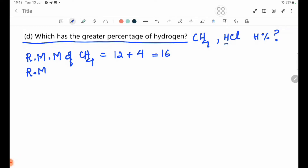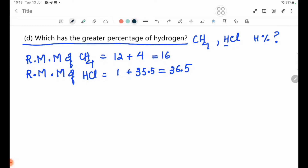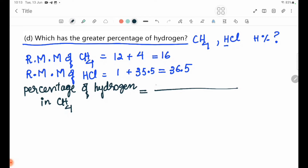The molecular mass of CH4 is 16, and the molecular mass of HCl is H + Cl = 1 + 35.5 = 36.5. We use these to find the percentage of hydrogen.